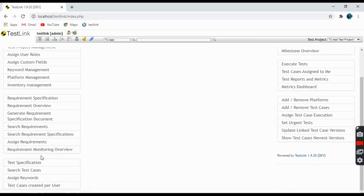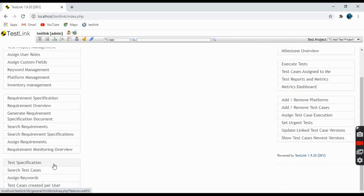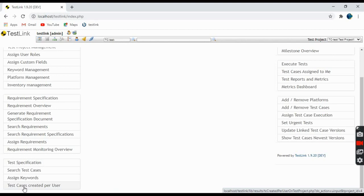Coming to Test Specification, you can search test cases, assign keywords to test cases for identification, and create test cases — or see the test cases created per user.